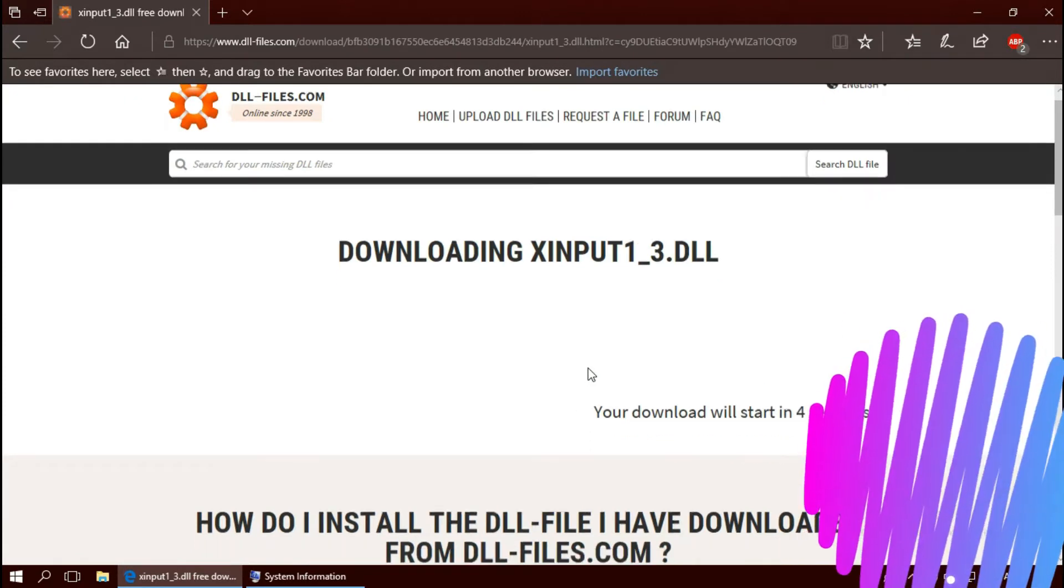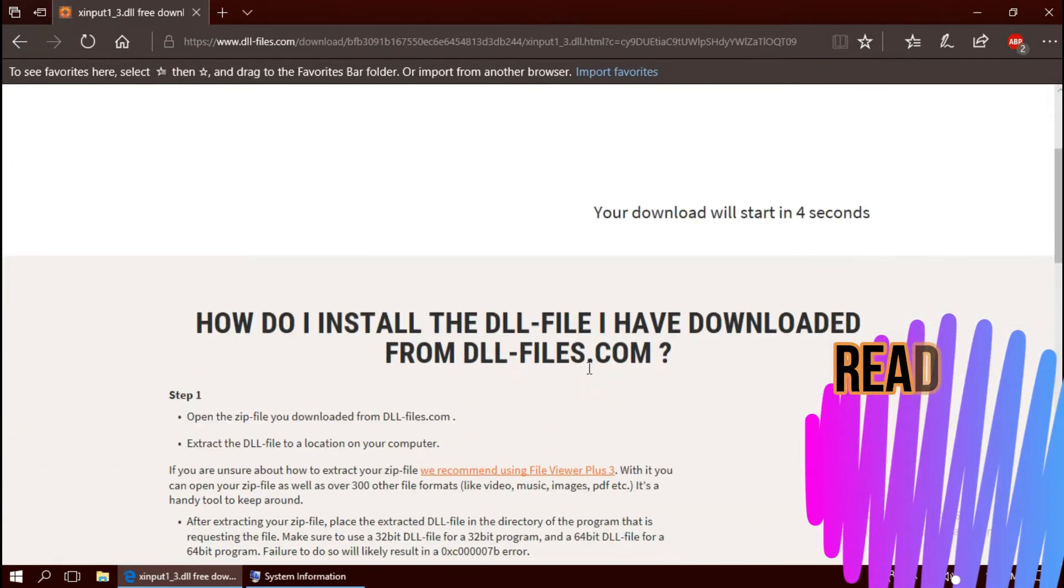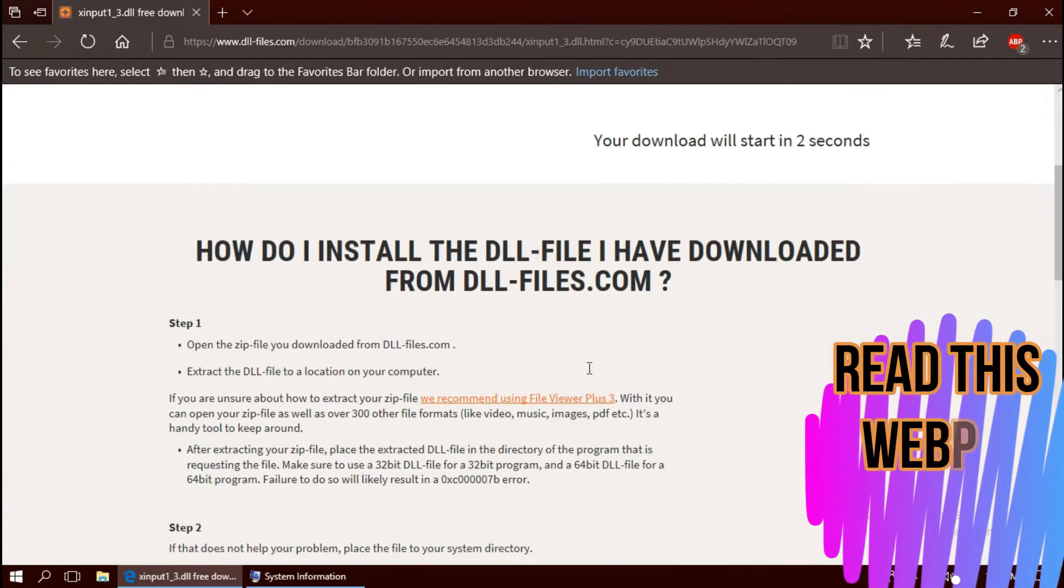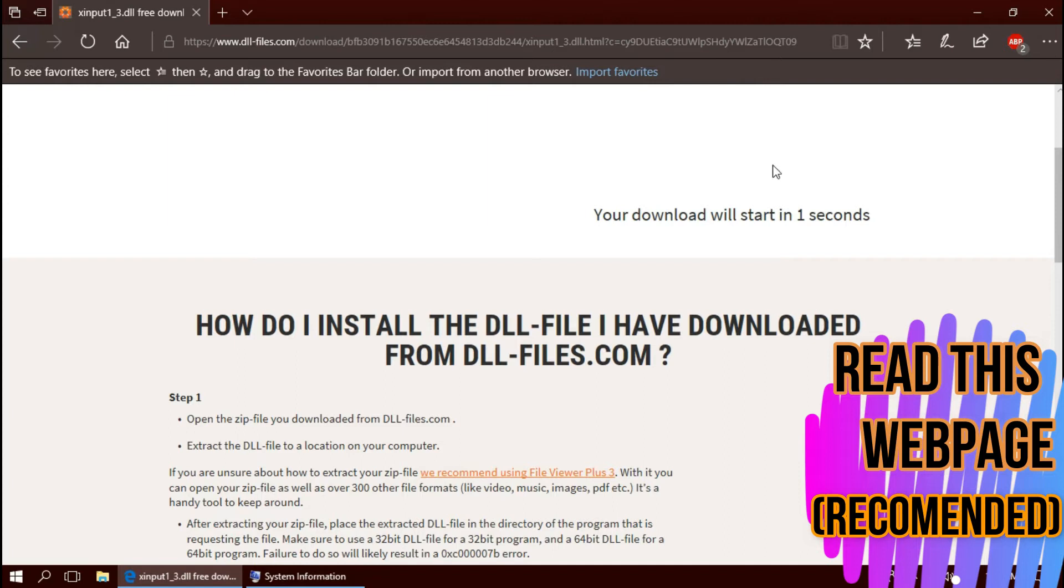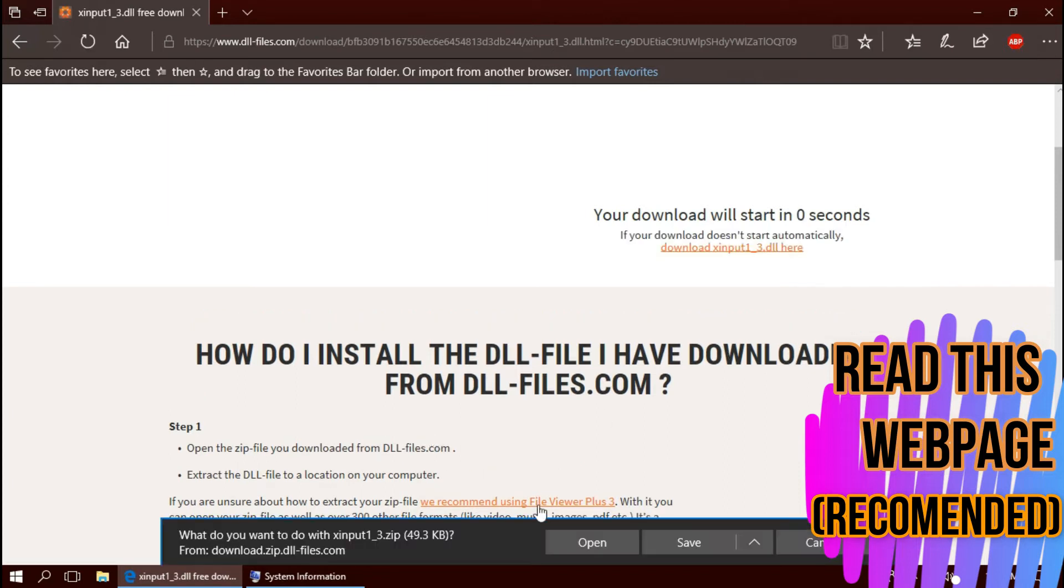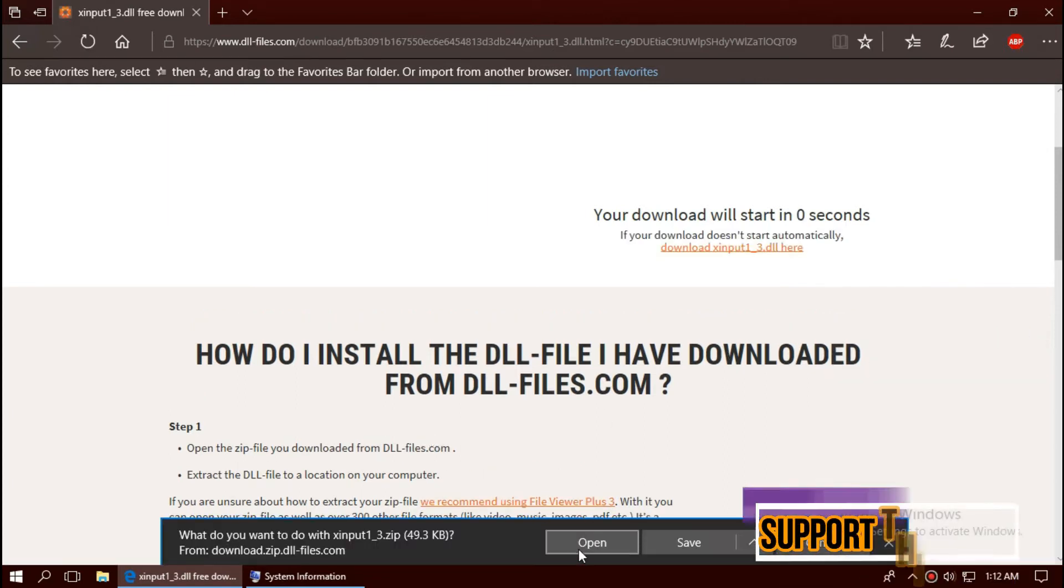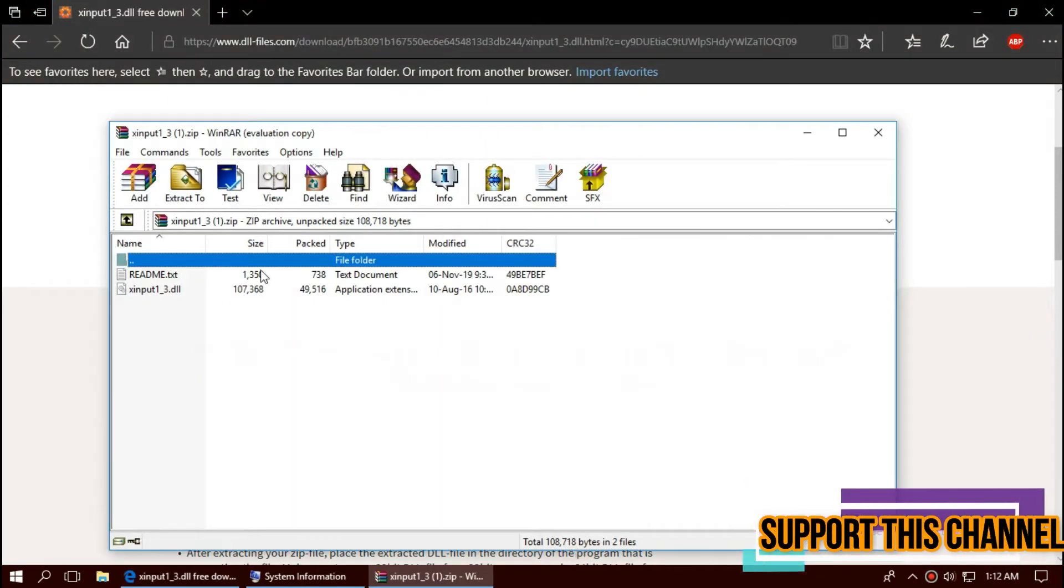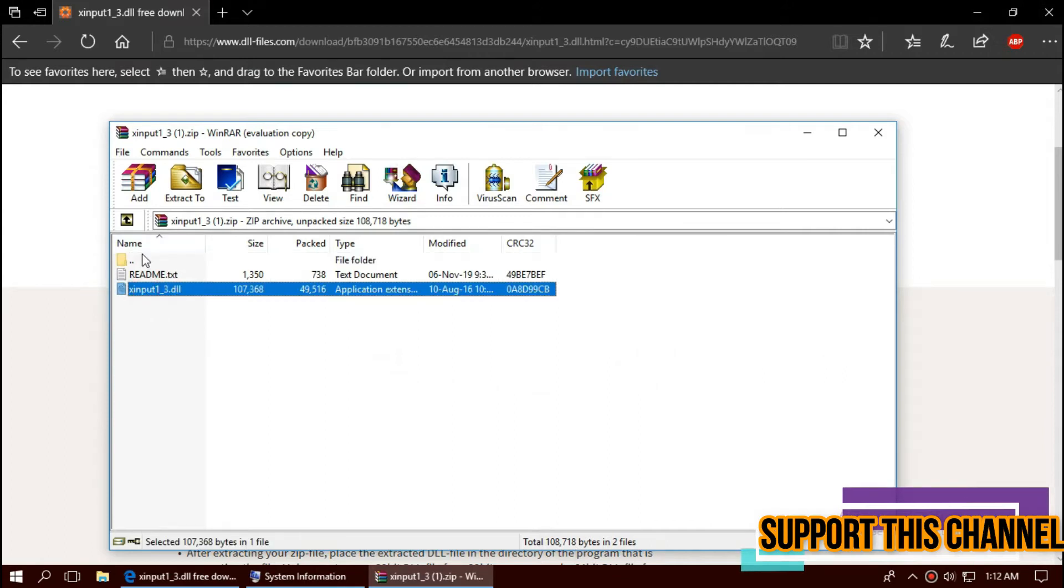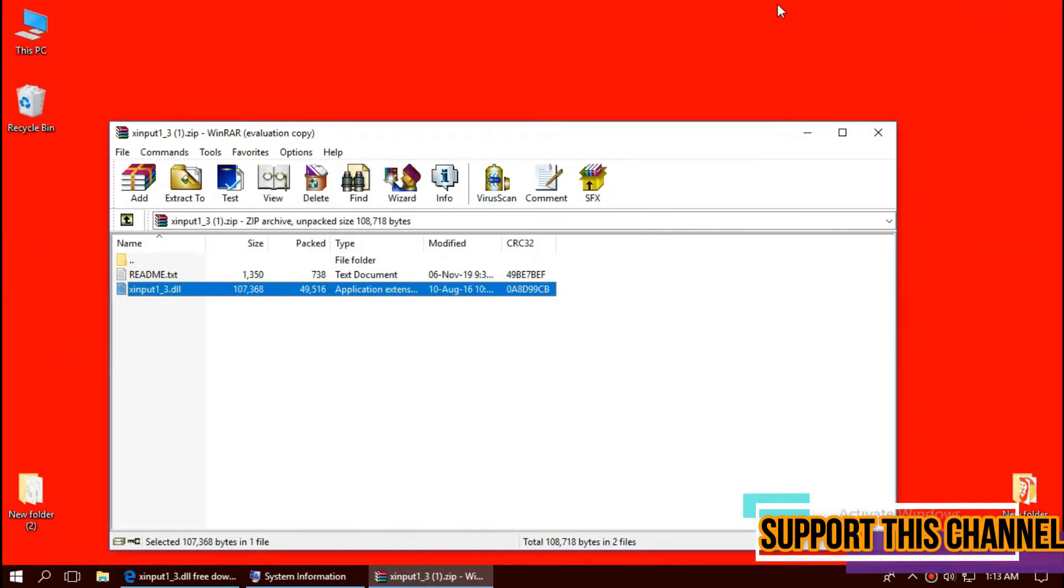I strongly recommend you to read this page. It has multiple fixing methods also. You can follow that too. But we are following the easiest way. As the download completes, hit open. The downloaded zip has two files. One is the dll, other one is readme.